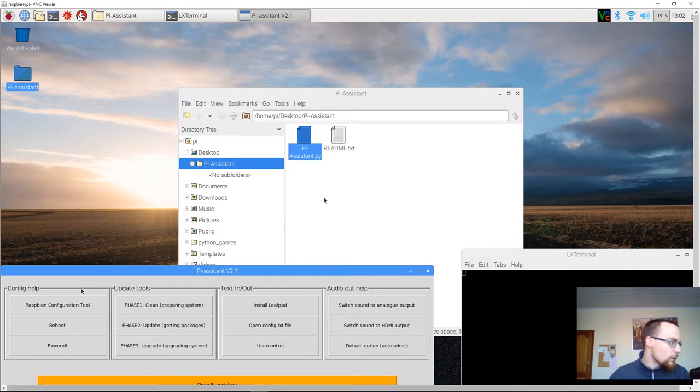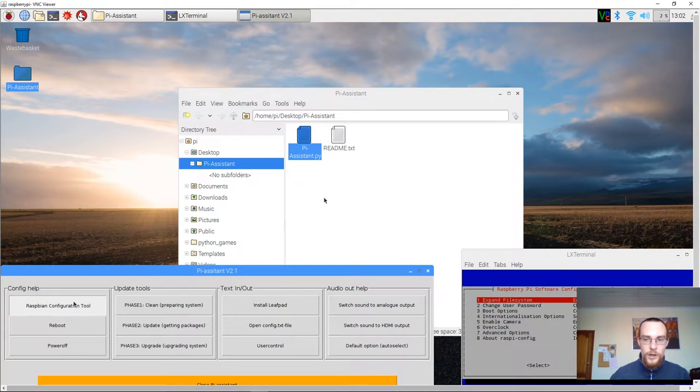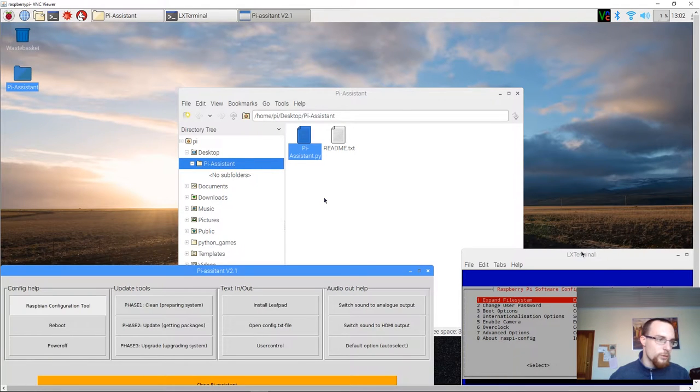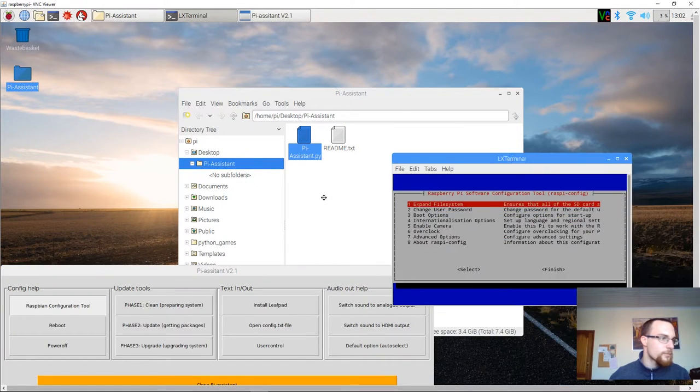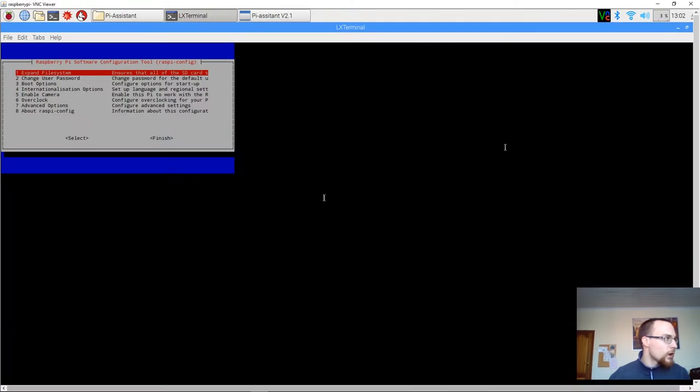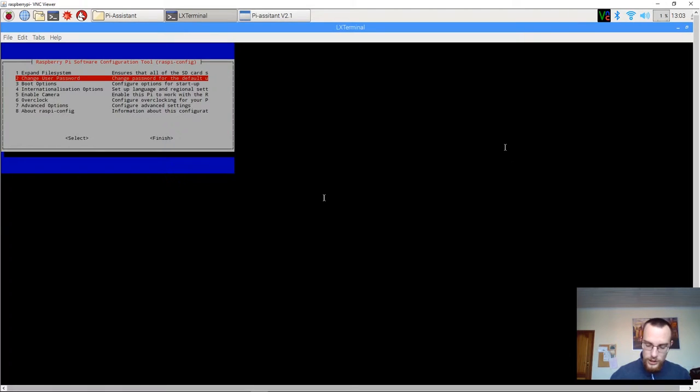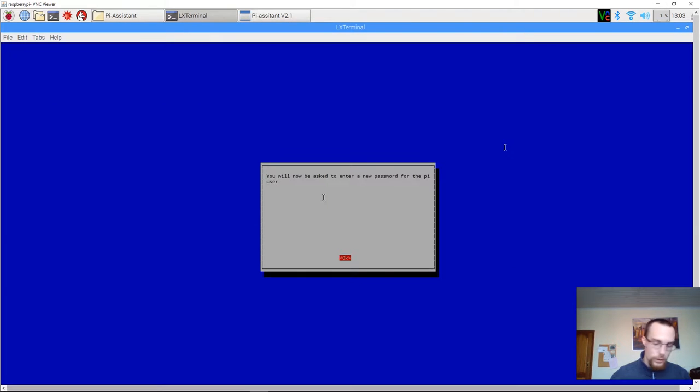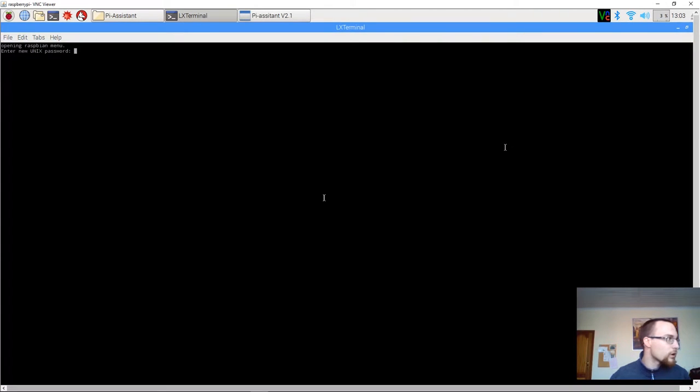We select the option Raspbian configuration tool. Then we go to the terminal window. And we select change user password. We are now prompted.